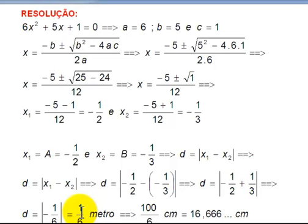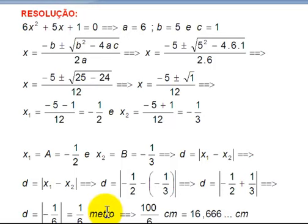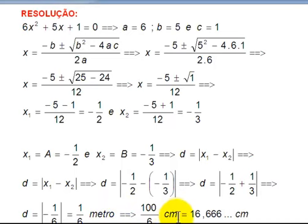The distance is 1/6 — but that's 1/6 of a meter, since the distance between 0 and 1 was 1 meter. Now let's convert this to centimeters. 1 meter equals 100 centimeters, so we replace the meter with 100 centimeters: 100 centimeters divided by 6.